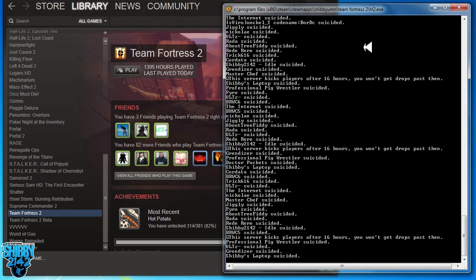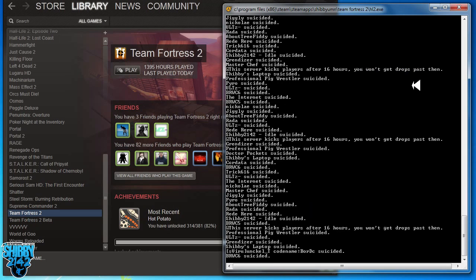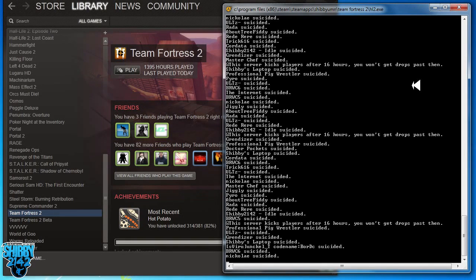And then when you launch Team Fortress 2, this is what it'll look like. It will be text. That's what text mode means. Interesting. I know, right?